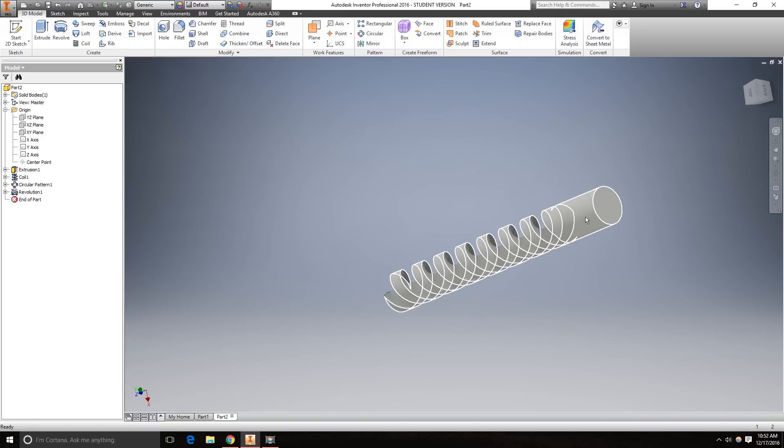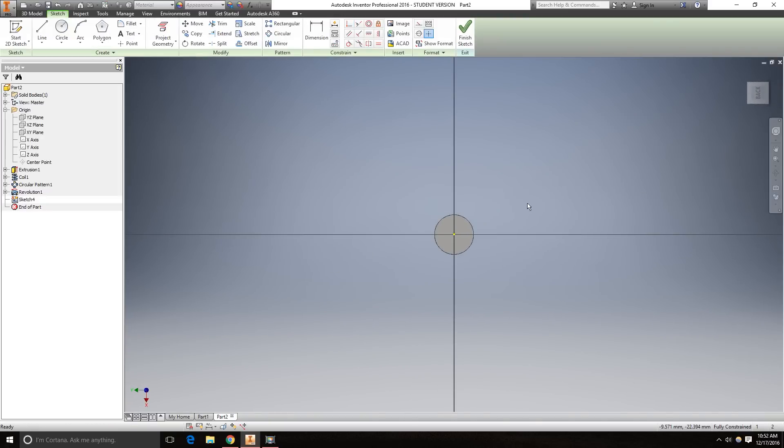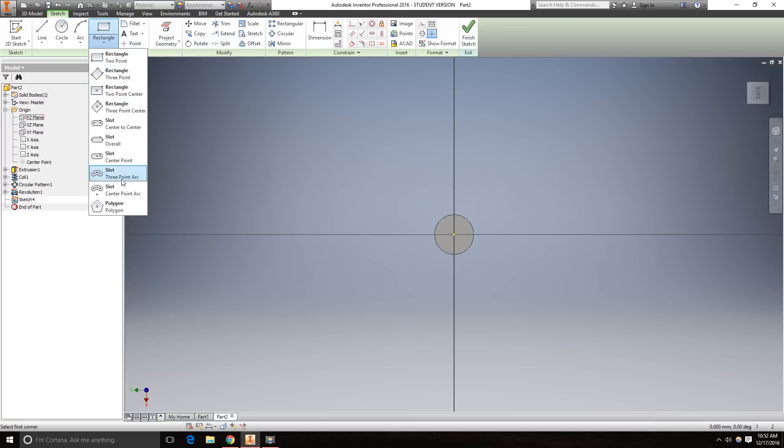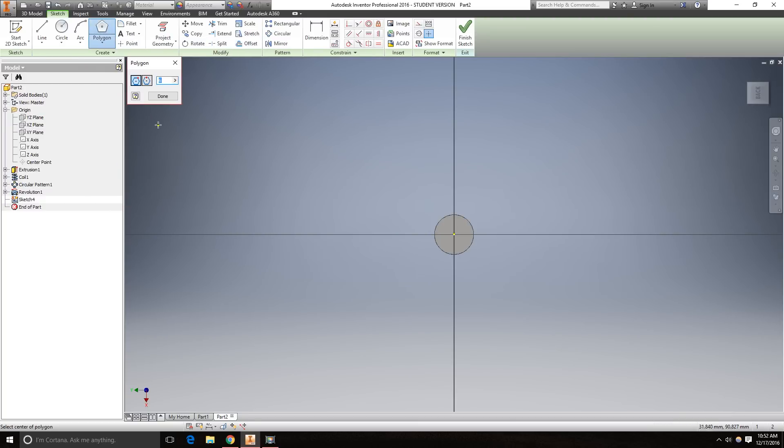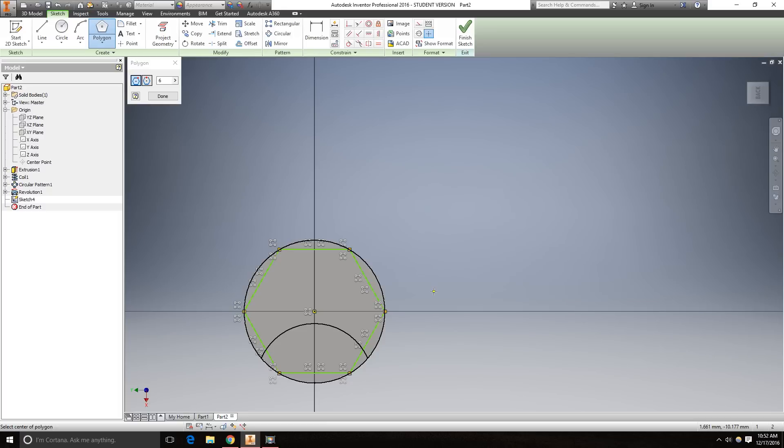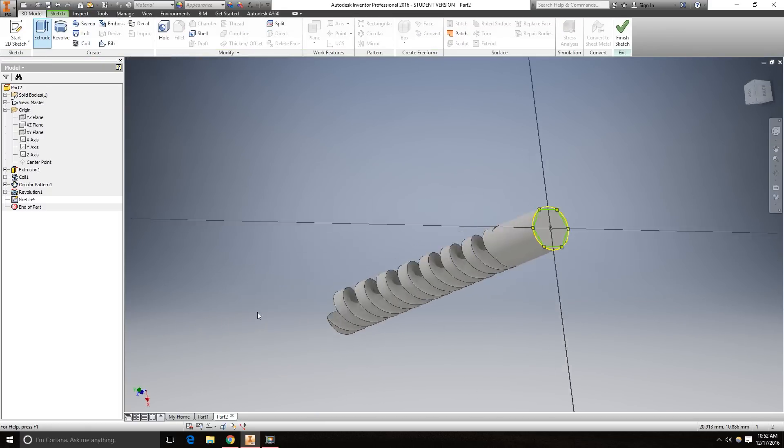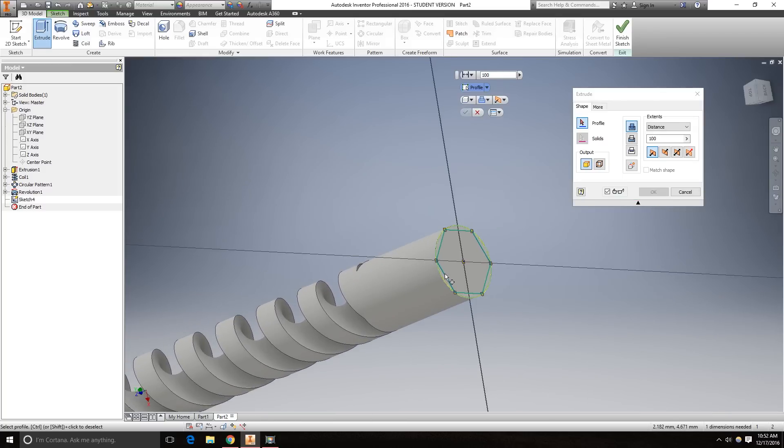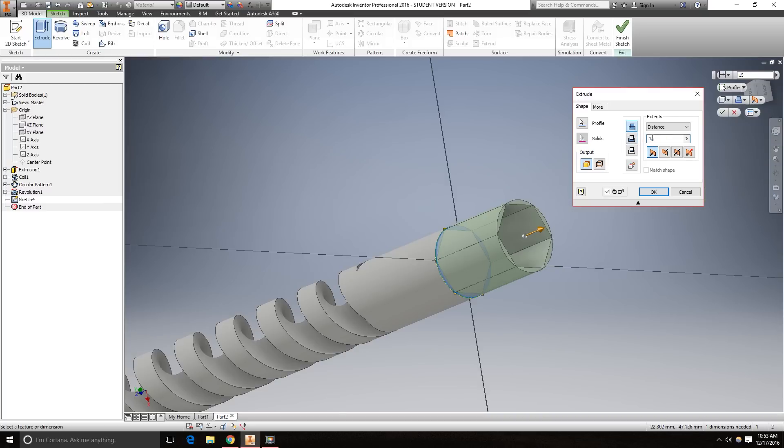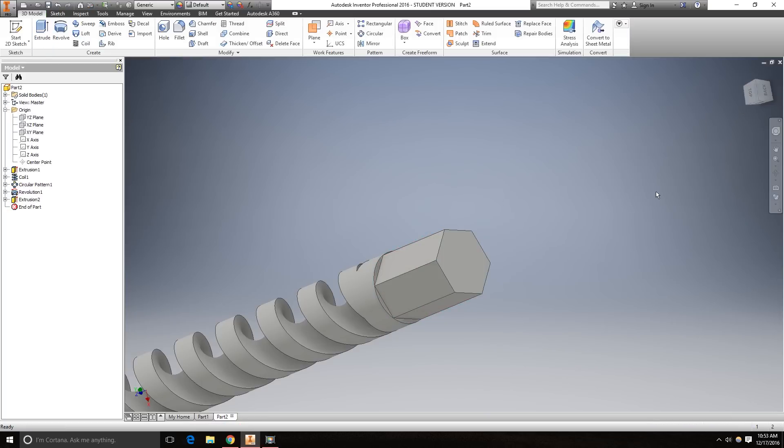Now we're going to create the hexagon shape here on this face. Under the rectangle, go all the way down and hit polygon. We want six sides. I'm going to start it at the center point. Go to 3D model, extrude. We're going to cut it 15 millimeters in that direction. Click OK.